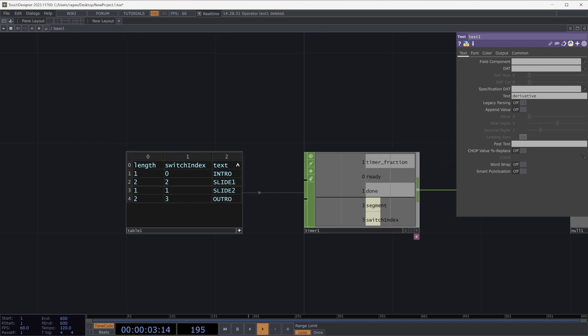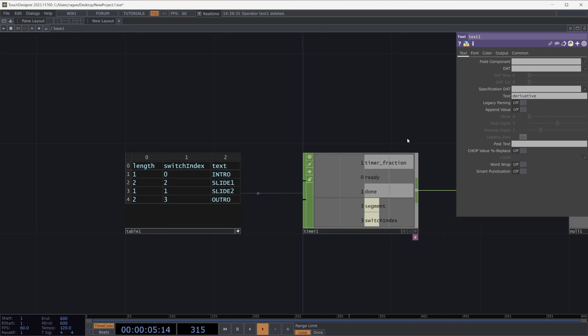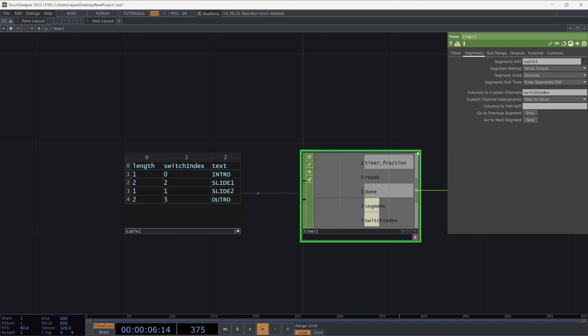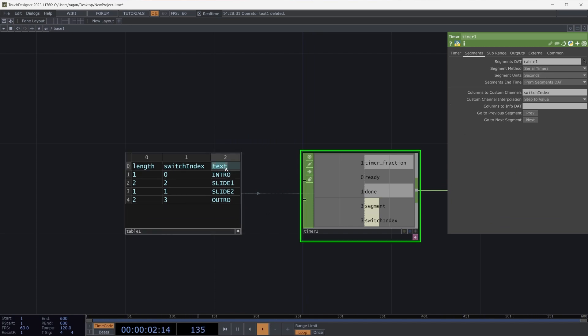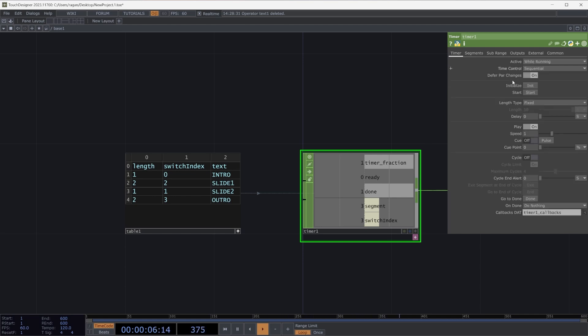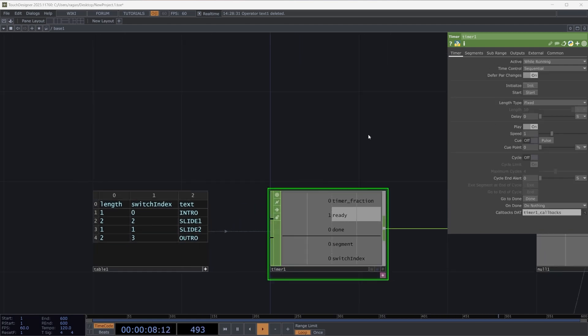But how can I actually grab this information? Our timer chop tells us that we have our columns to info data. Let's go ahead and grab this column text. Let's place it here in this parameter. Let's reinitialize our timer.